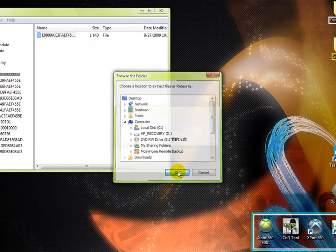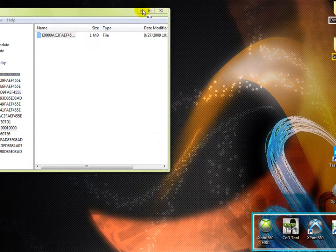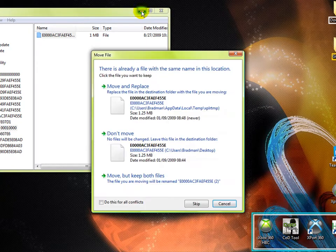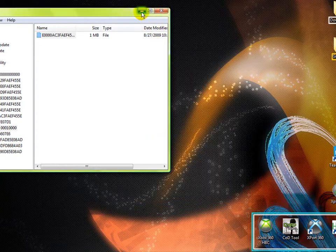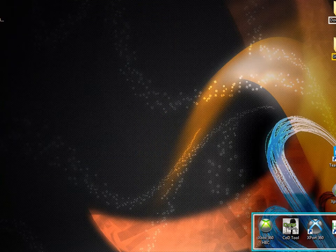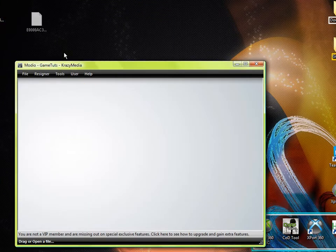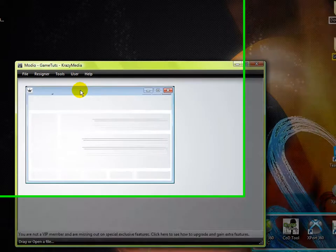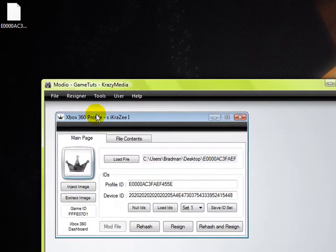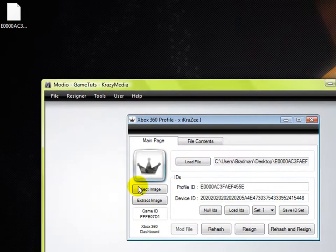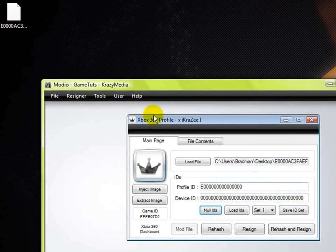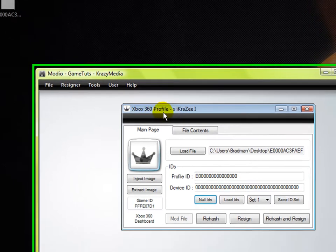Then open Modio, just drag it in and it identifies whose profile it is, and it's my gamertag.